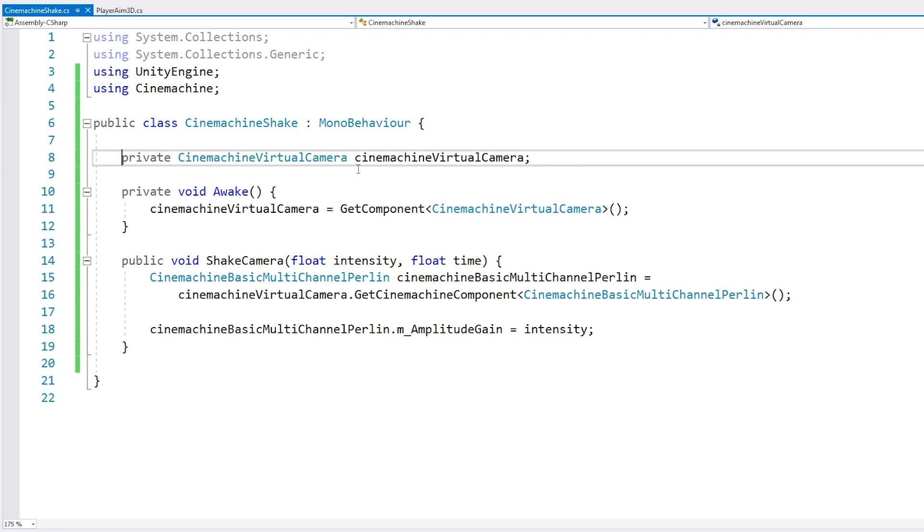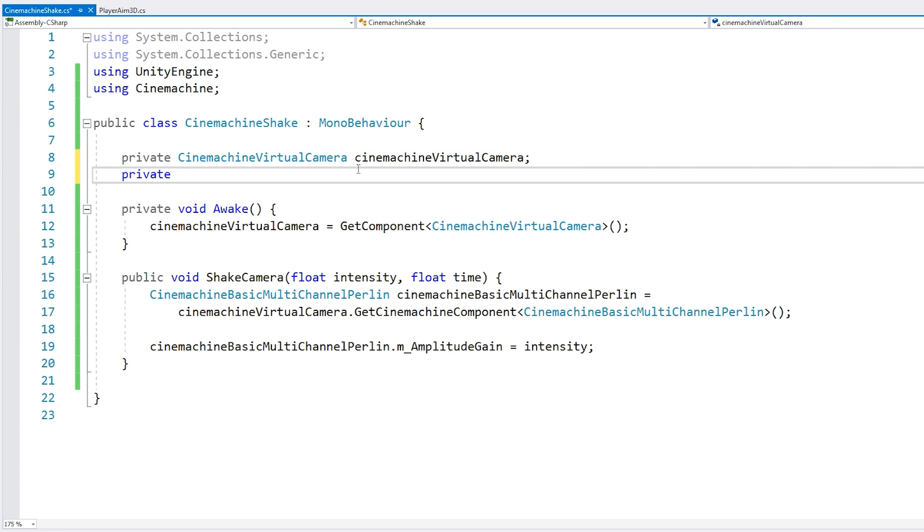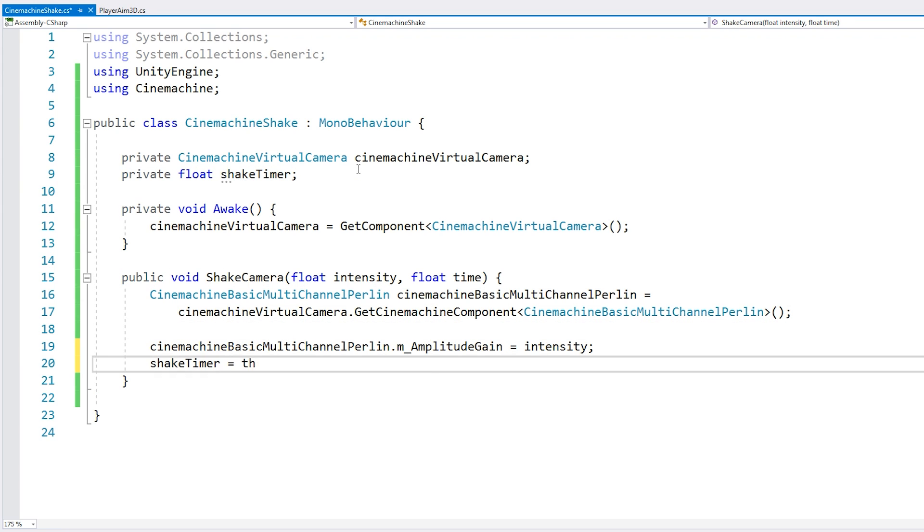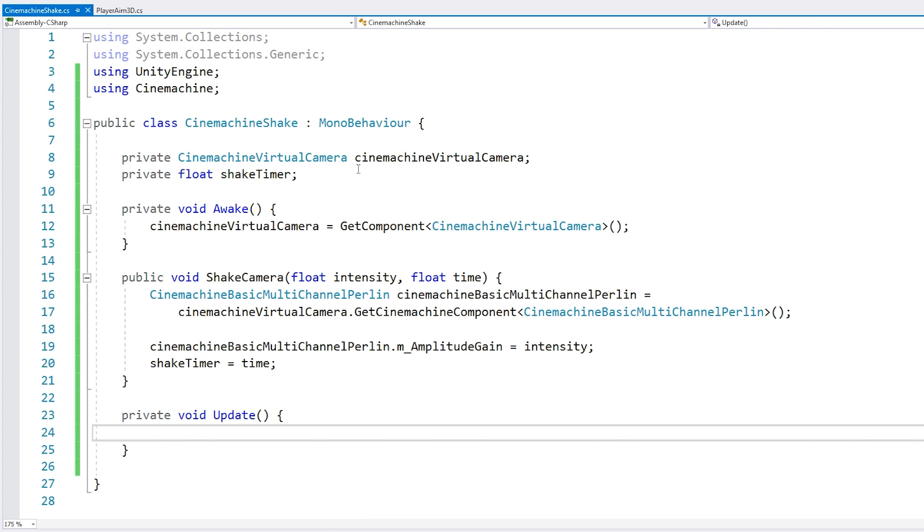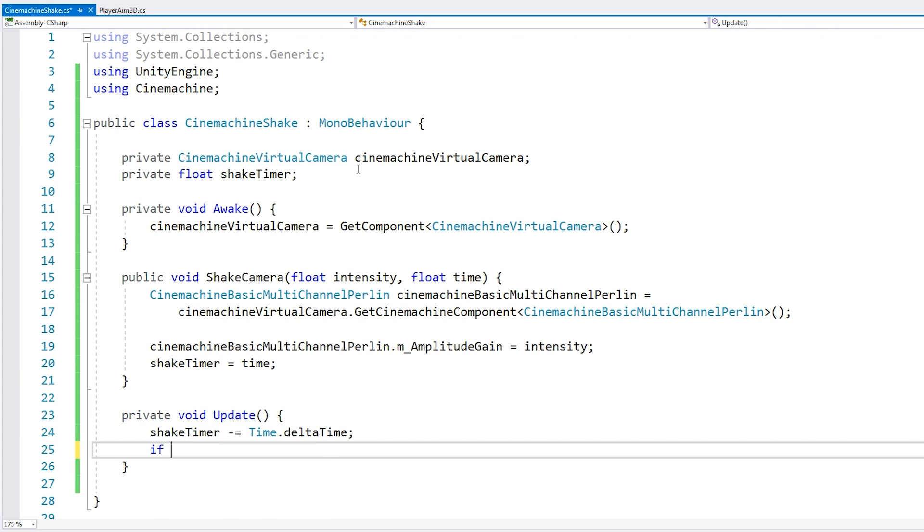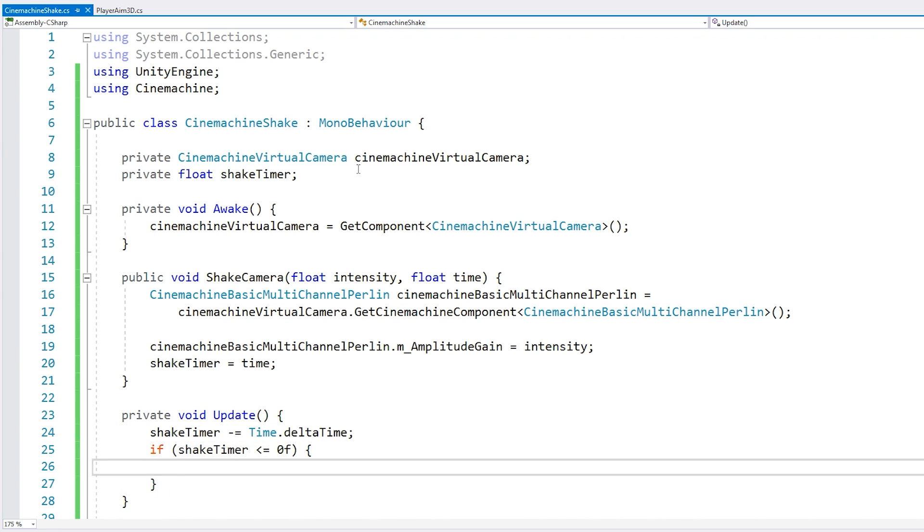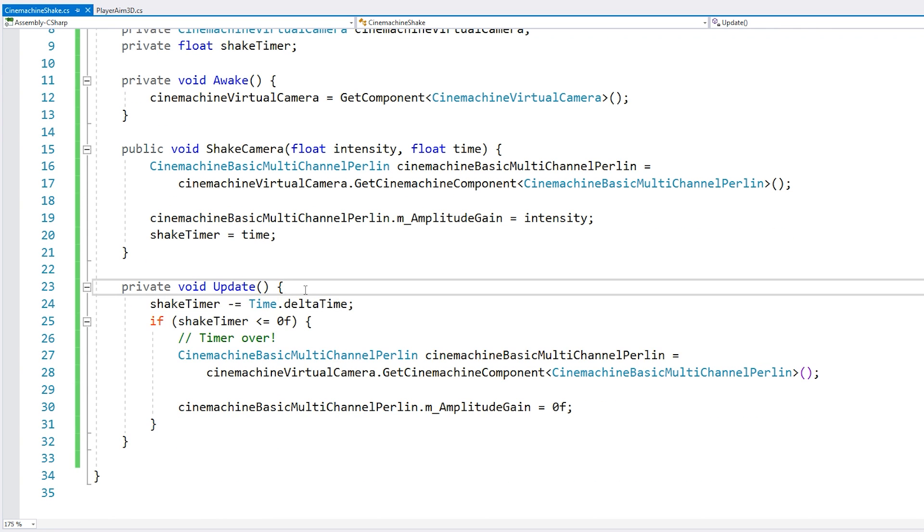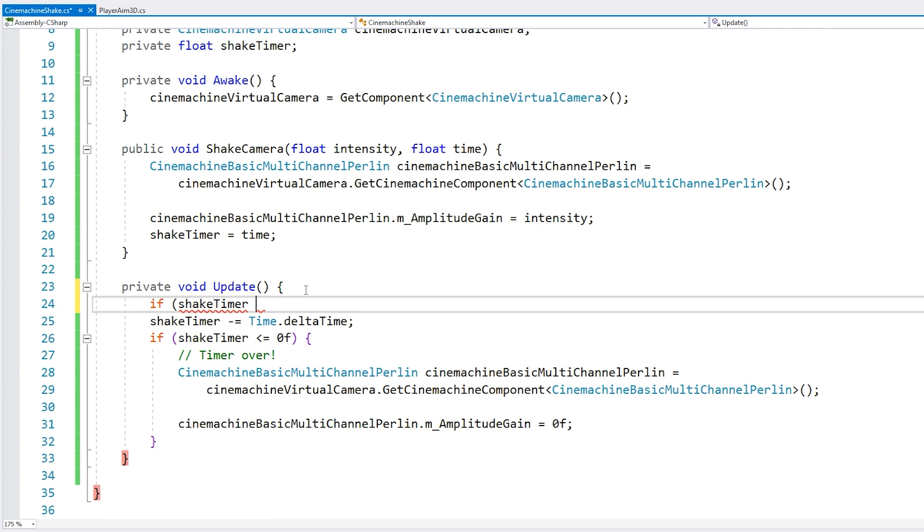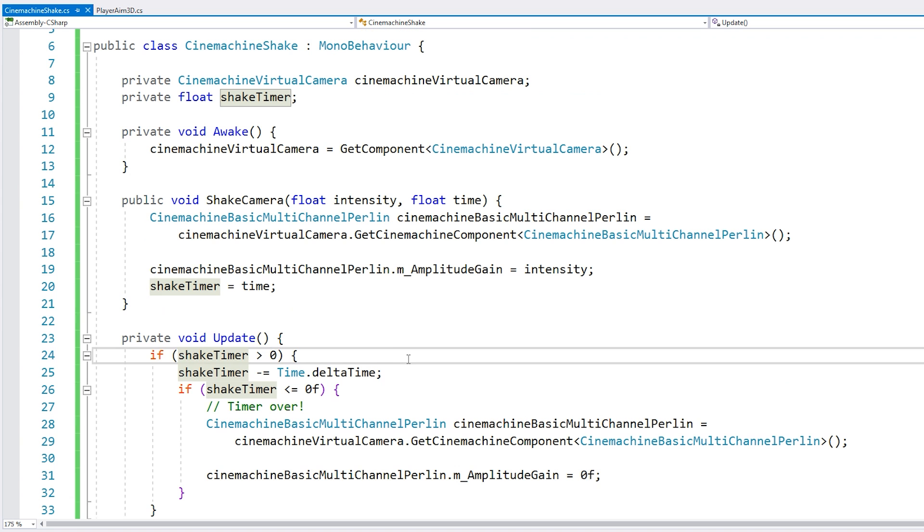So let's store it in a field. And here we set it. Okay. Then we have our private void update where we're going to count down the shake timer.